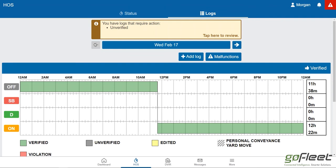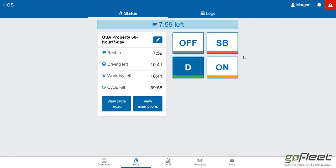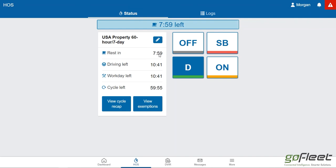You'll also notice that this counts down in real time. Generally what I've noticed is drivers leave the screen up and put the tablet on their dashboard so they can take a peek to see how they're doing in terms of time, how much drive time they have left today, or when they need to take their 30-minute break.